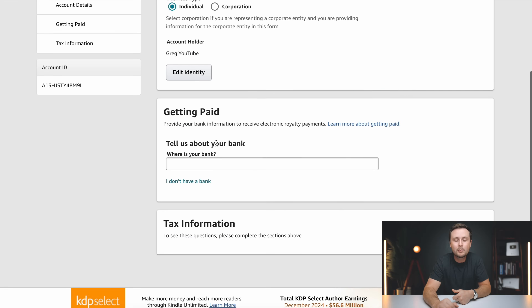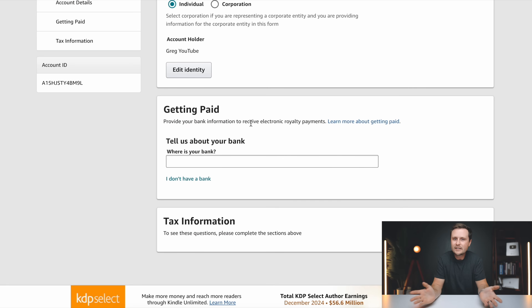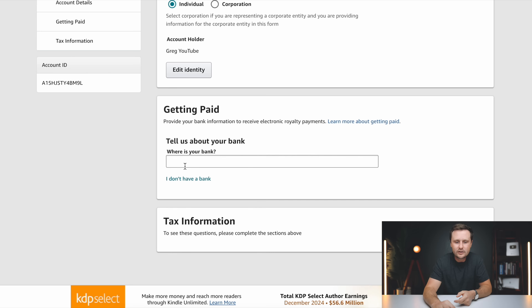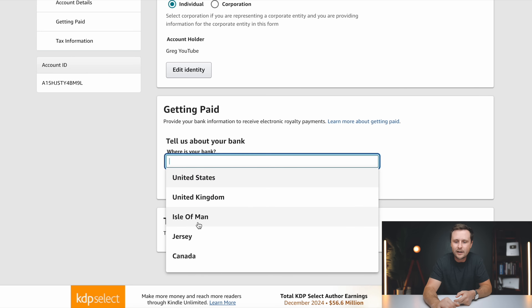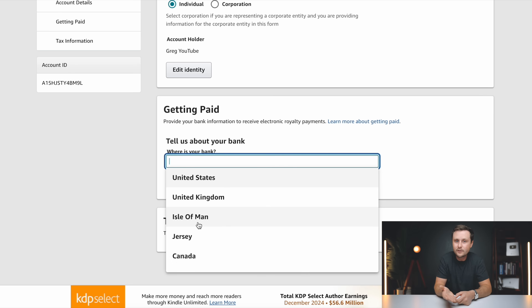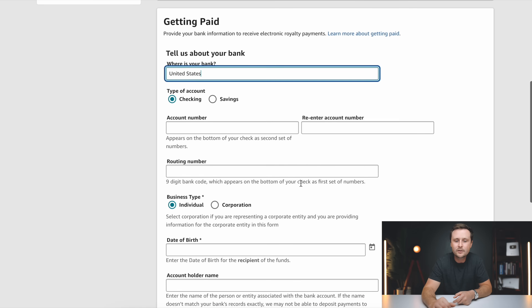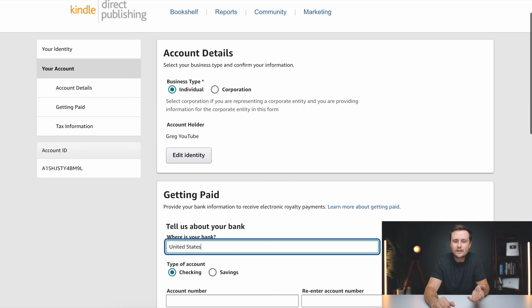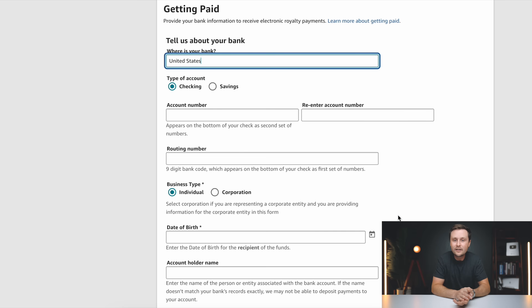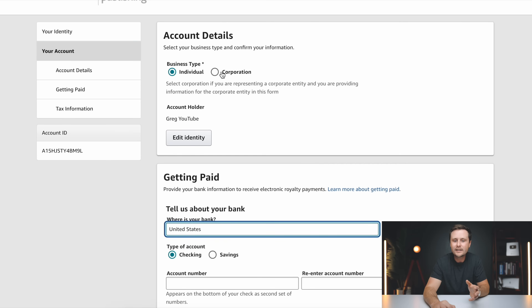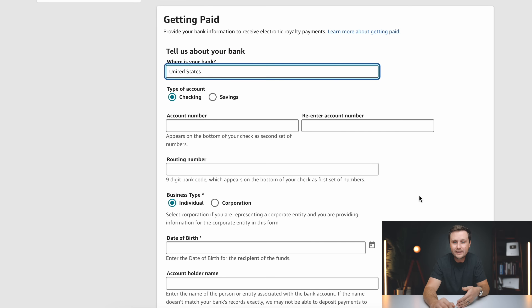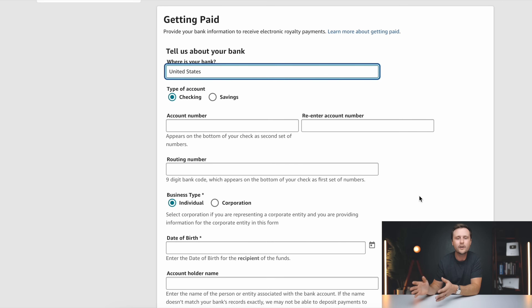Moving on to the second section, which is getting paid — probably the most important and most confusing section. The first thing you want to do is click on where is your bank, which opens a dropdown. There are a lot of countries and regions listed, but not all of them. I'll show you what to do if your country is not listed. I'm going to select United States, which will simply ask for our bank information. If you selected individual, feel free to use your personal account — it can be checking or savings and you do not need to set up a business account. If you are setting this up as a business, I highly recommend using the business's bank account to keep all funds separate and organized.